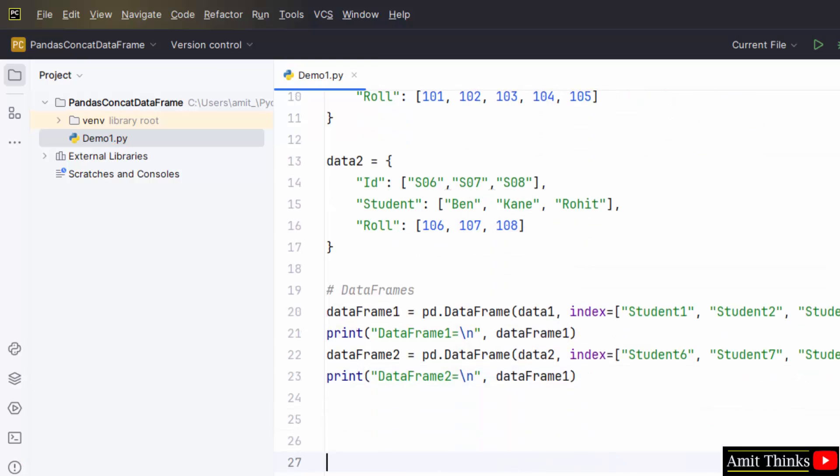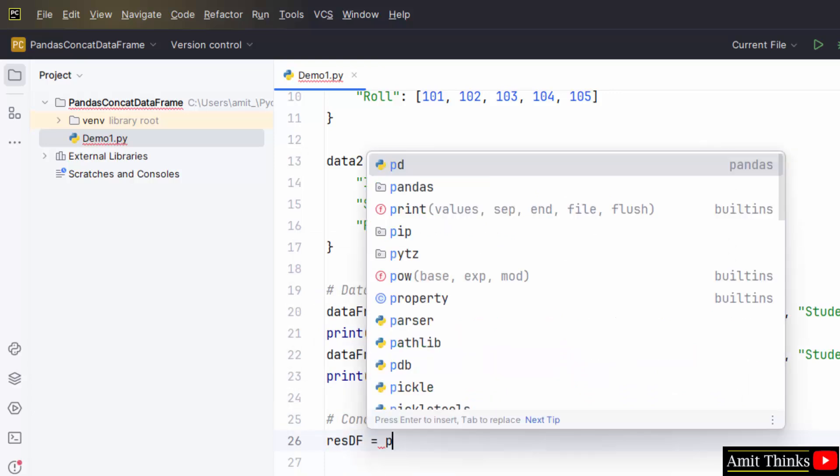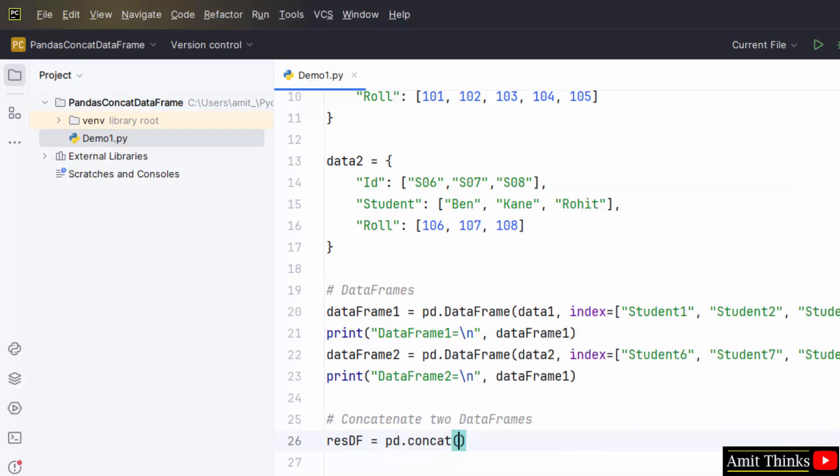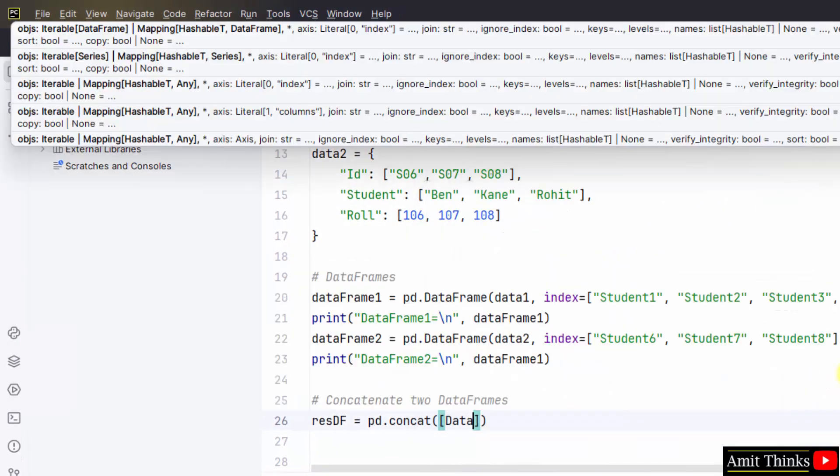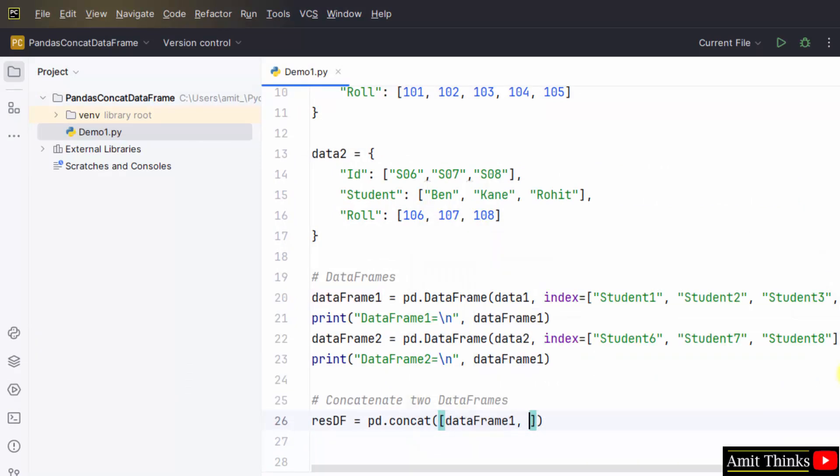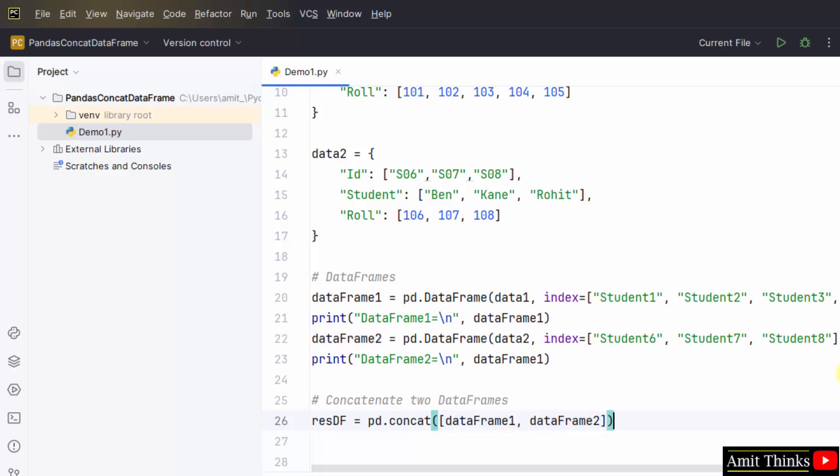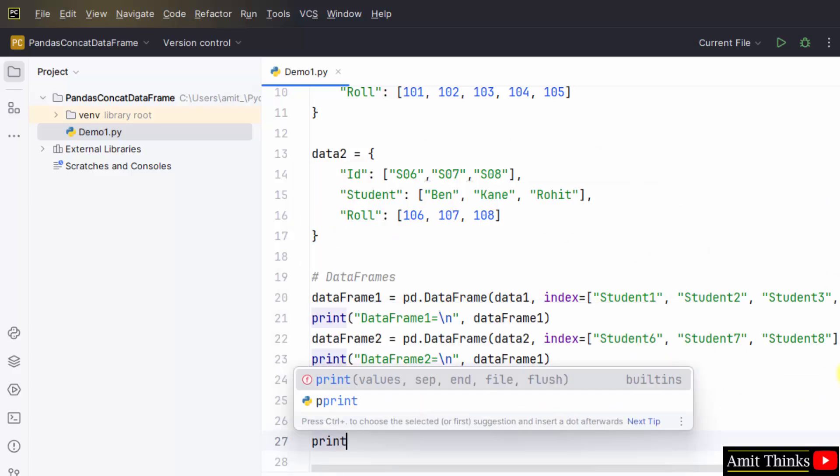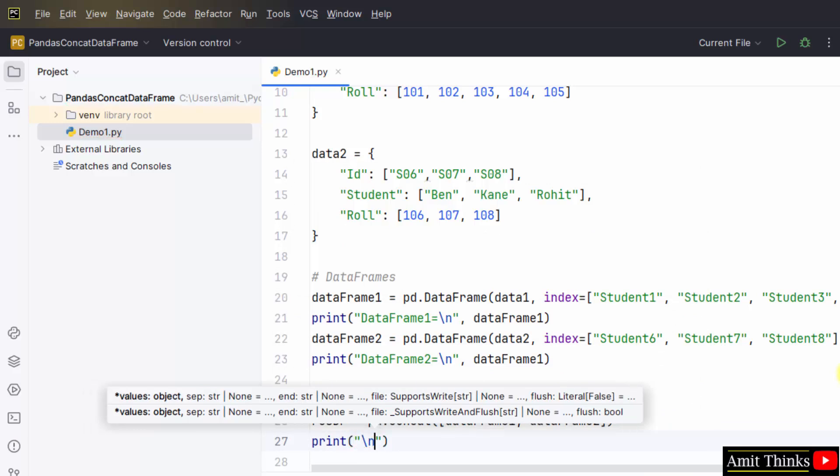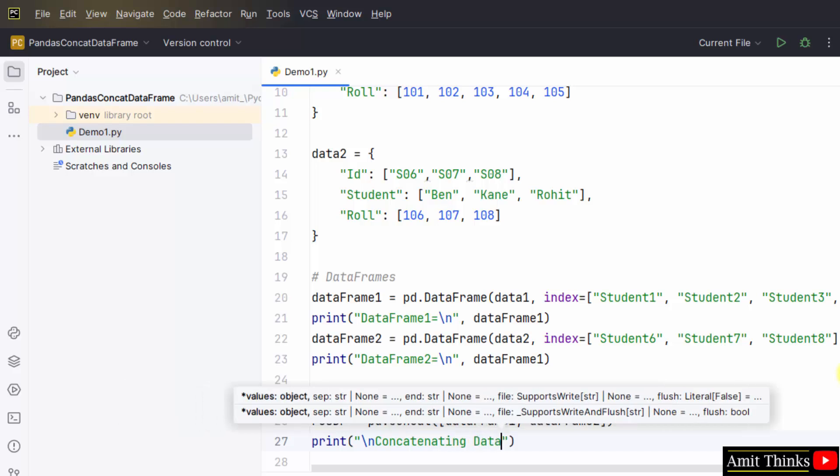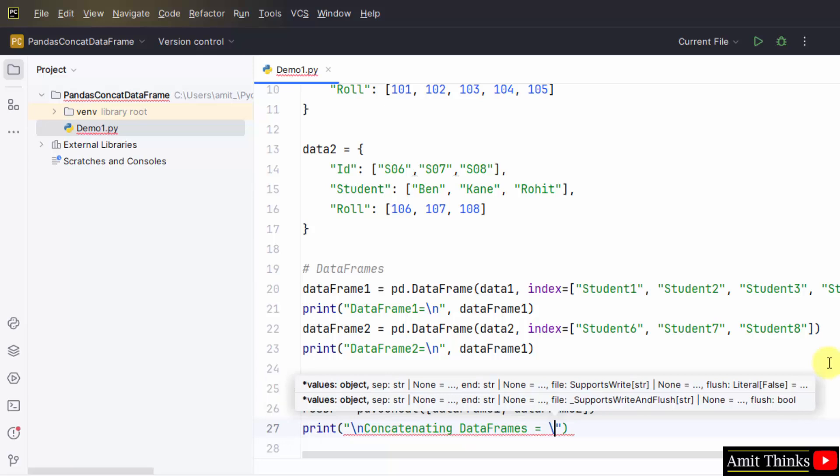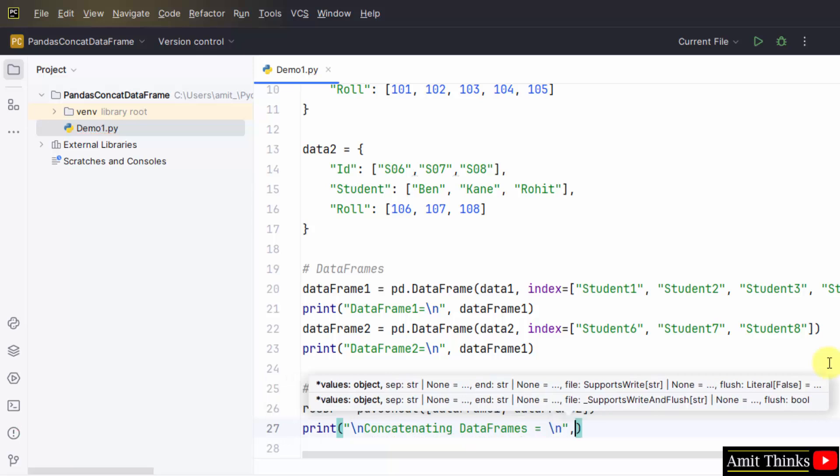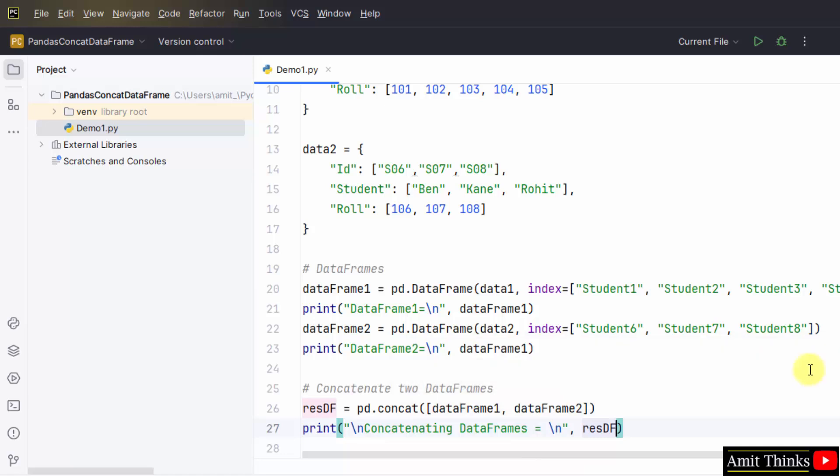Now concatenate. Create a resultant data frame. Pandas dot concat, dataframe1, comma dataframe2. Print it. Let's say I'll print concatenating data frames. Now I'll print the resultant data frame. What I did, I just used the concatenate method and mentioned the data frames I need to concatenate, and printed the resultant data frame.